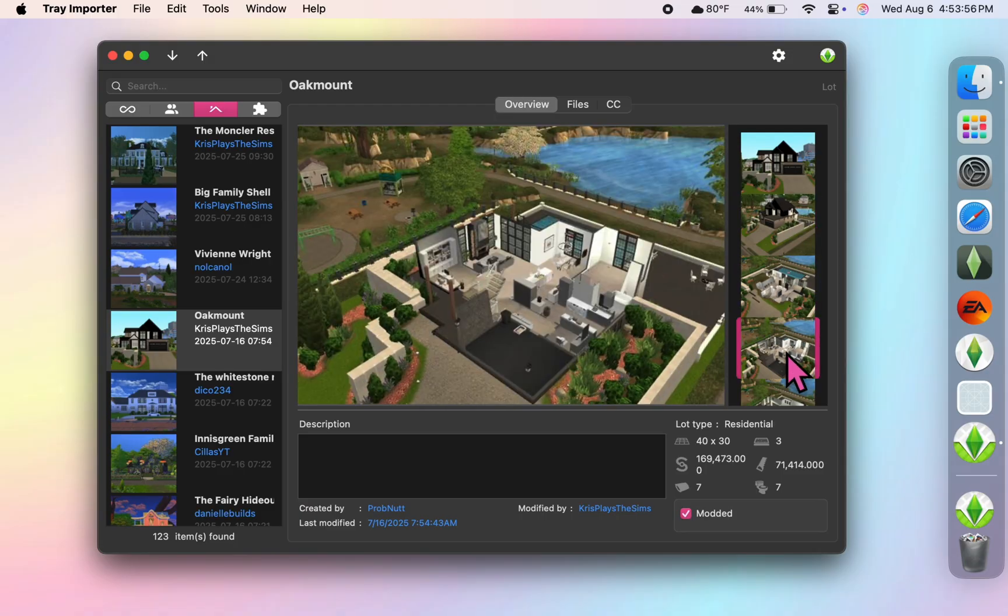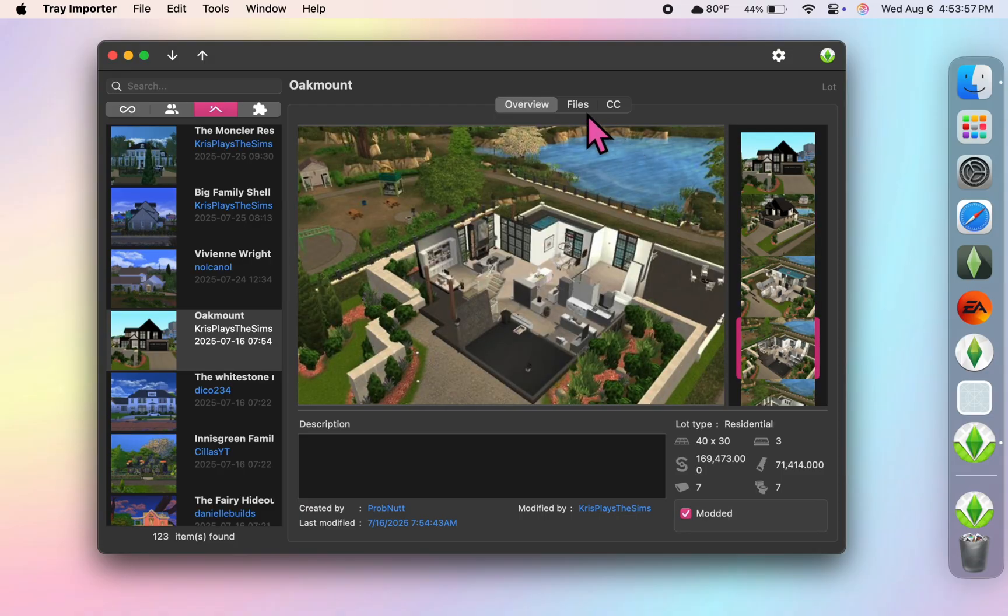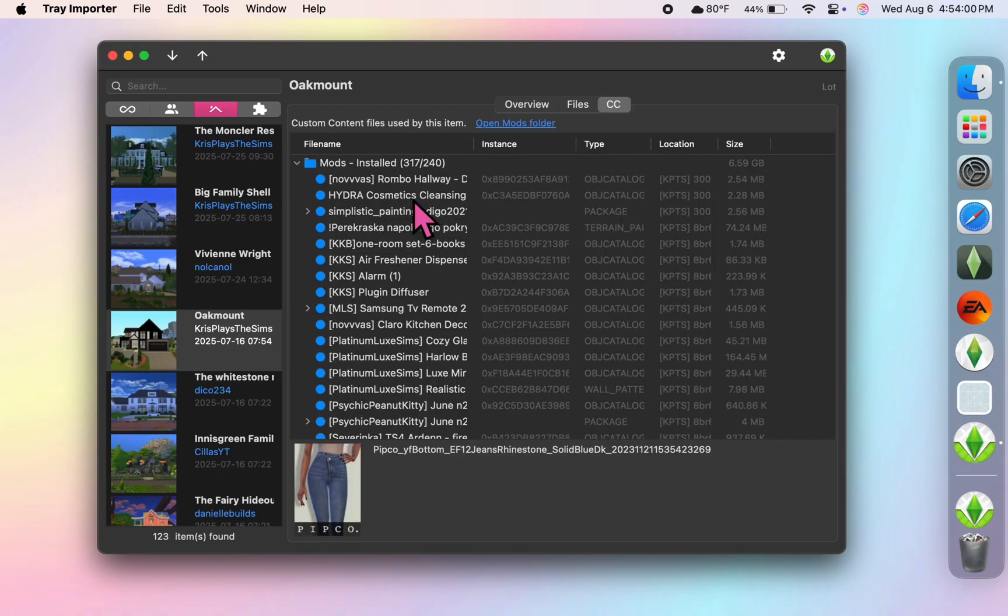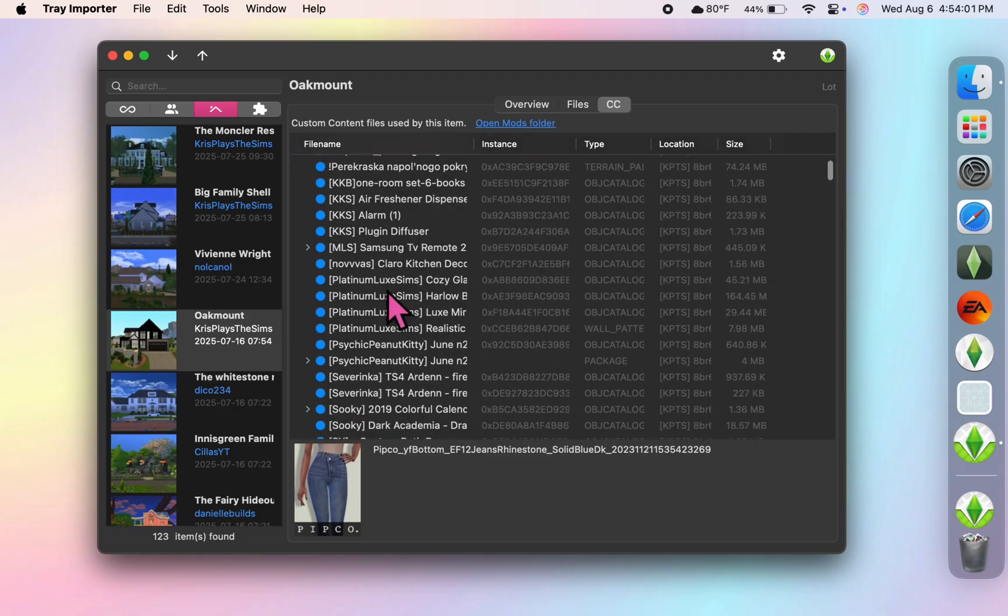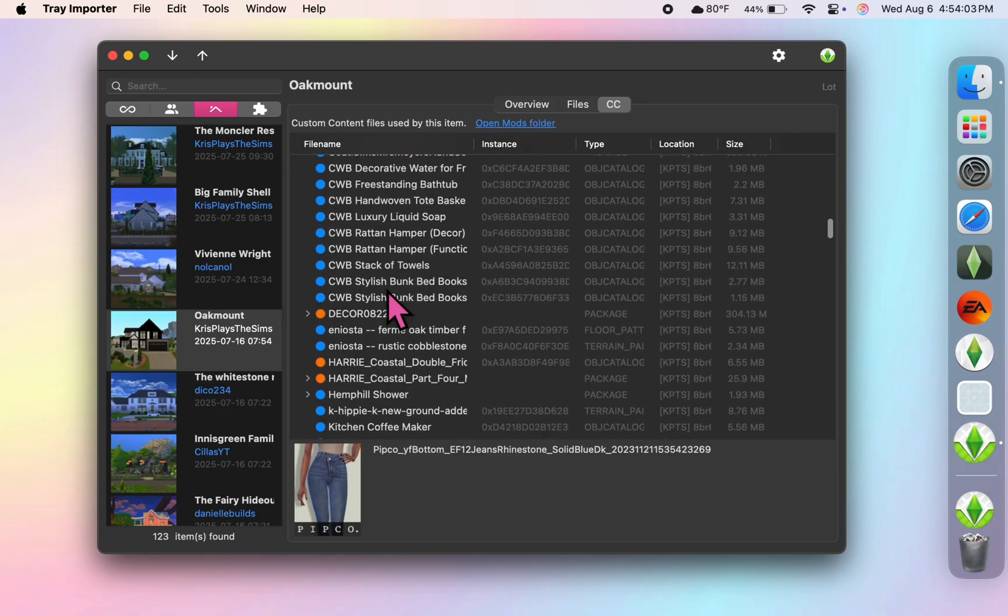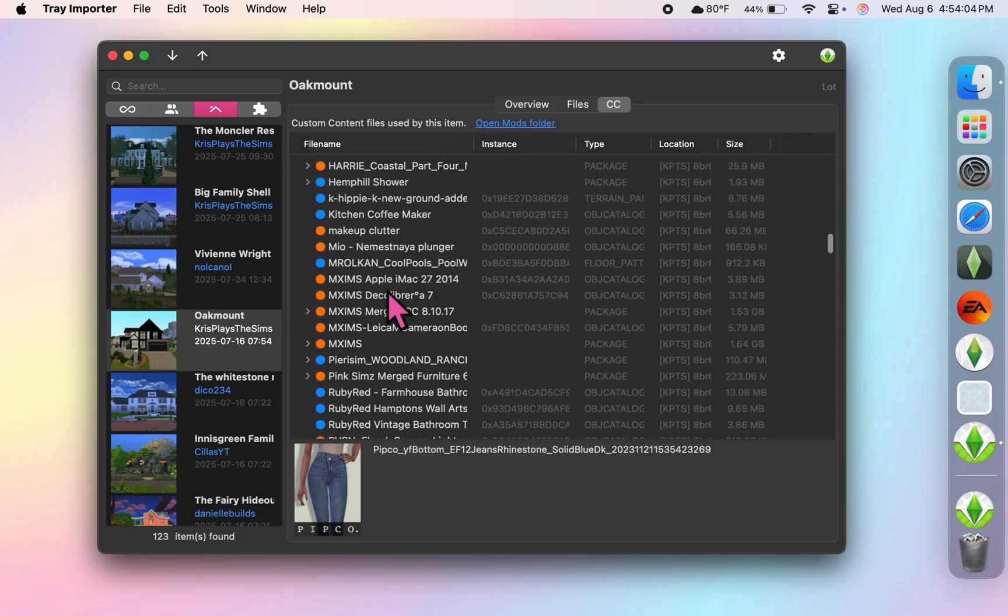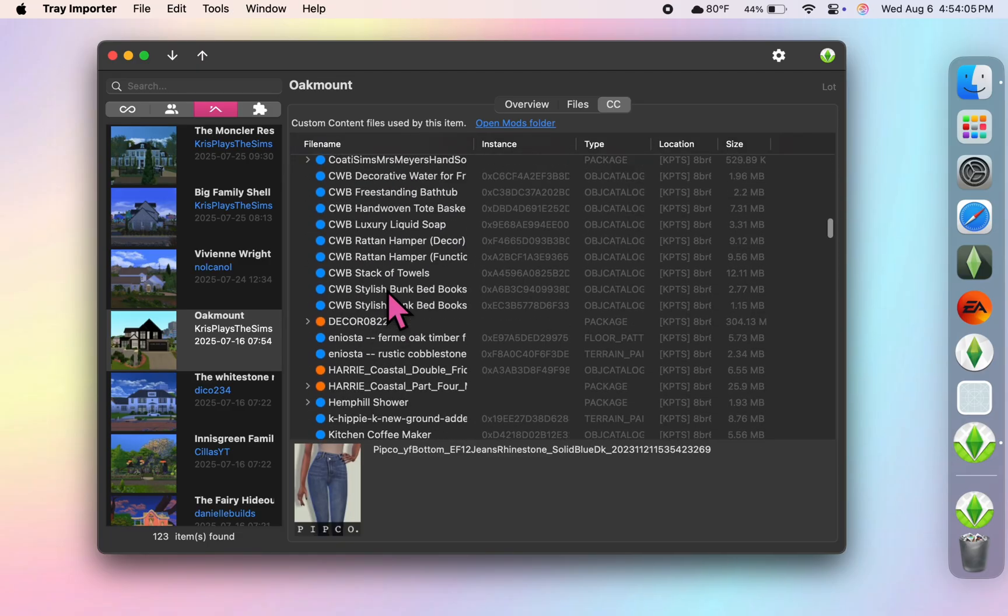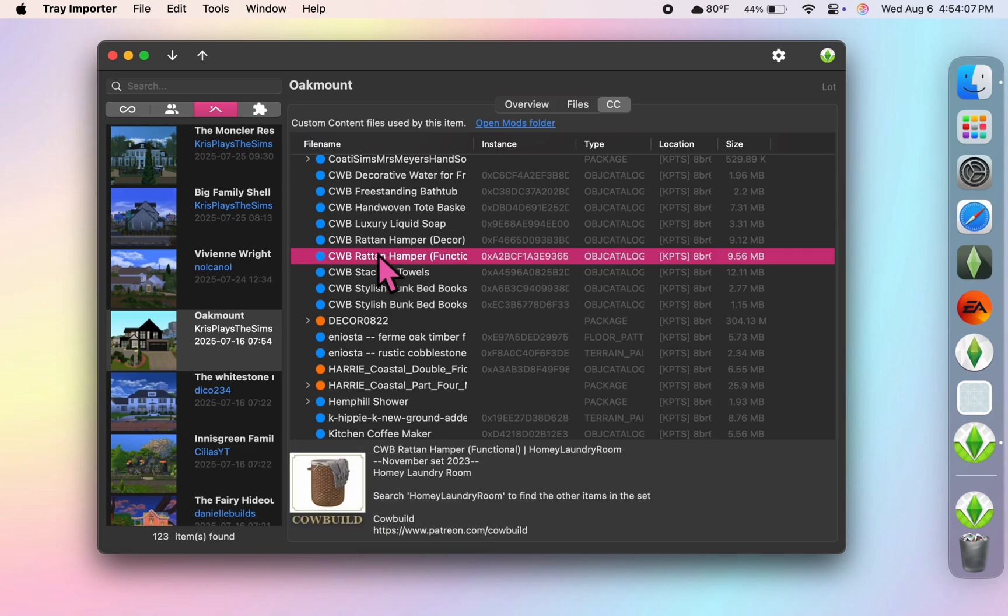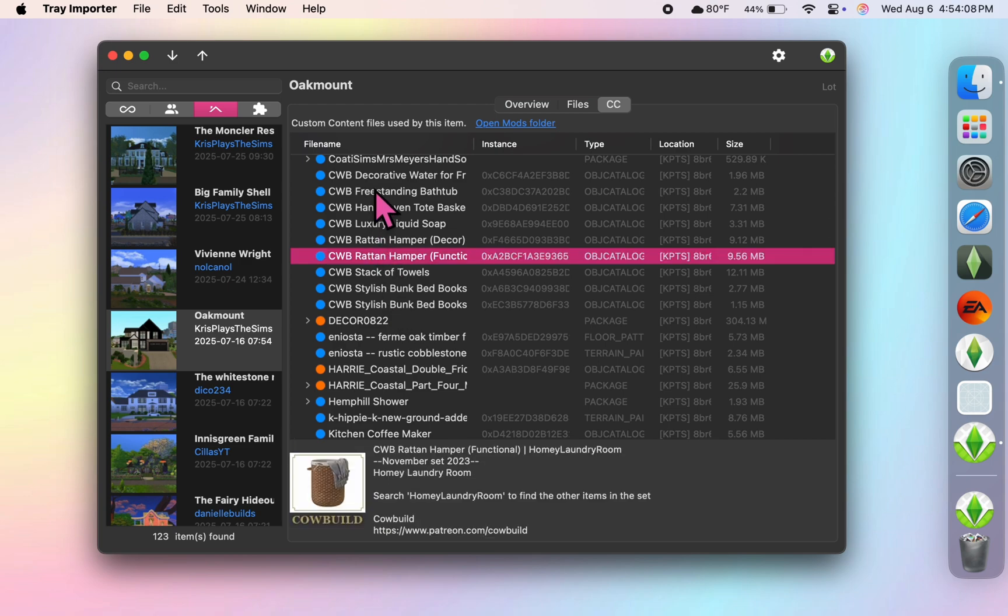And I'm actually working on sharing my files with y'all in case any of y'all are interested in downloading any of my Sims or houses that I have created. And I'll have that ready soon, so stay tuned.